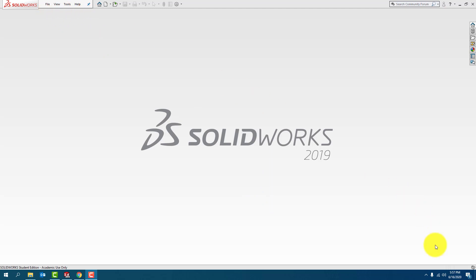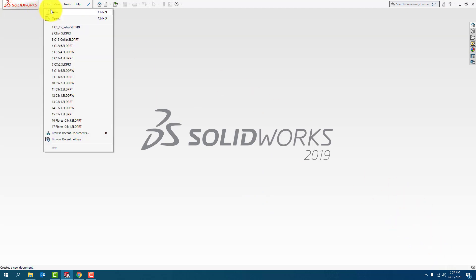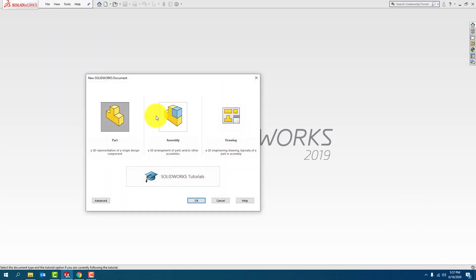So what we're going to do first is always make sure to start a new part — file new. Go to Part, press OK.